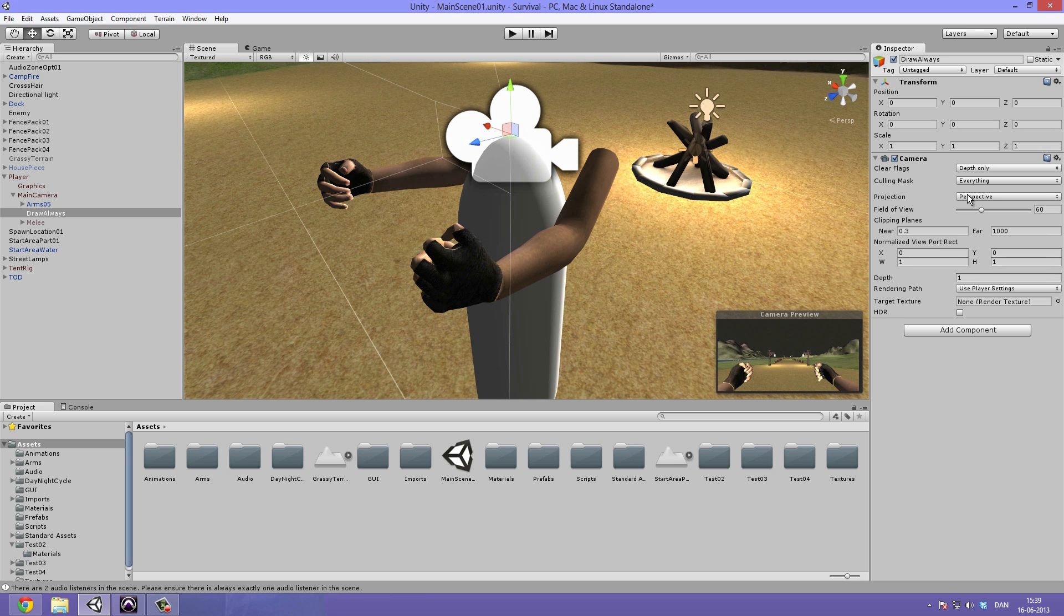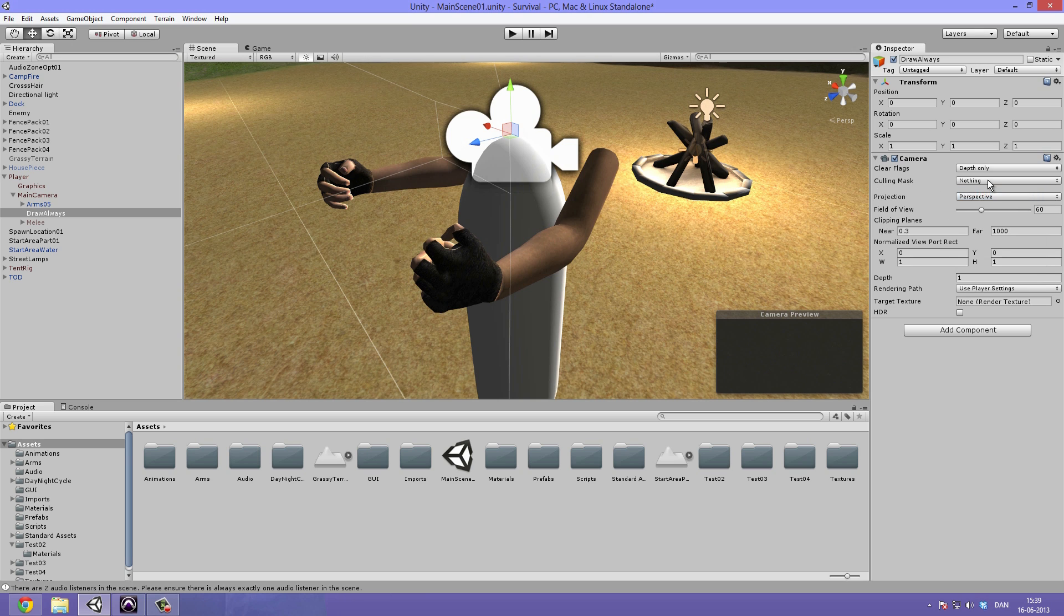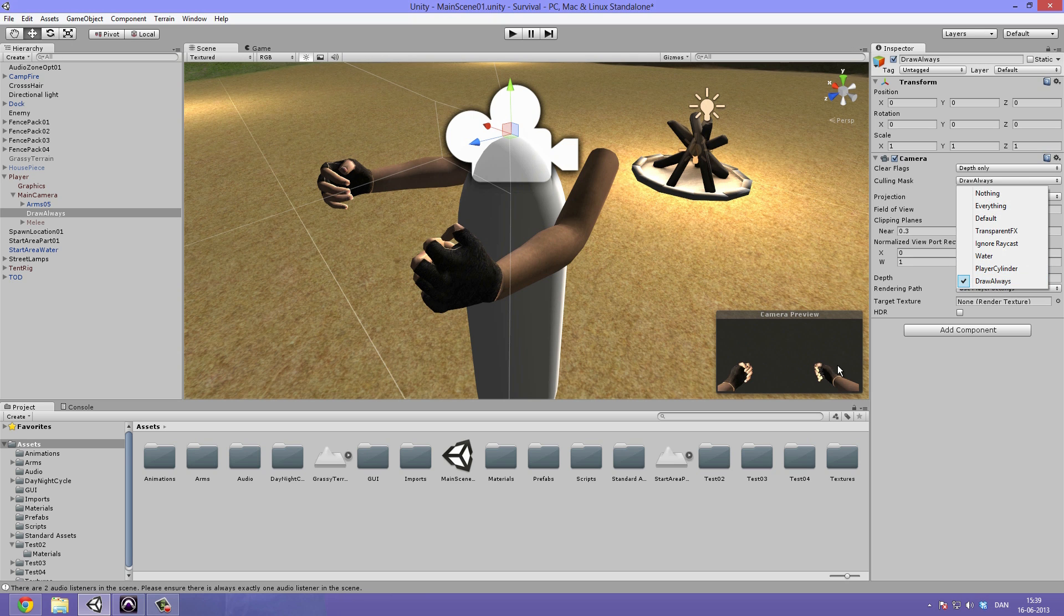Then we can go under our culling mask, select nothing and then select the draw always. So now it will only draw our hands as we can see here.